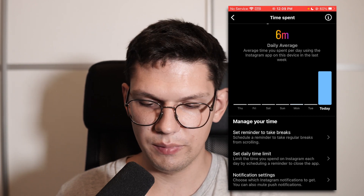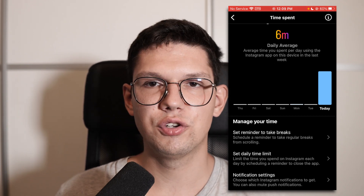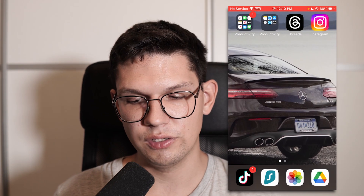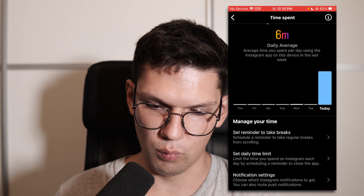If you are too much on Instagram, the first two options will help you to not be on Instagram so much.